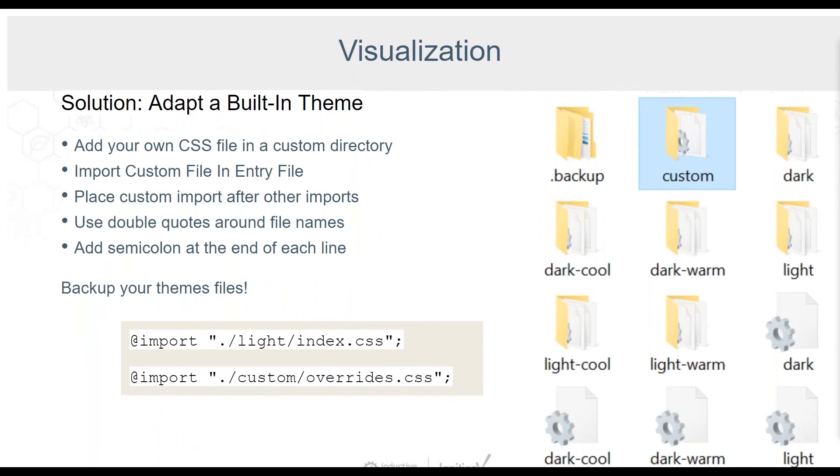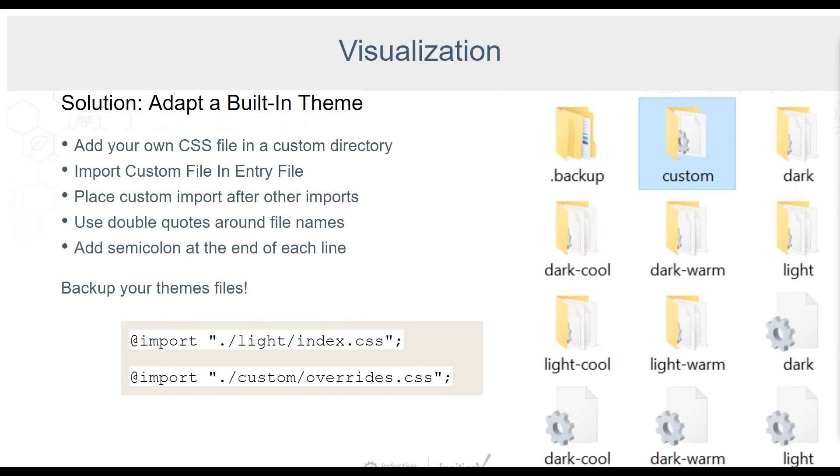Adapting a built-in theme is the quickest way to build in some customization. I recommend trying to achieve your desired styling by first using the style classes or custom properties in the designer. However, there are times when theme customization is necessary. The first thing you want to do is to create your own directory in the themes folder and then add a CSS file there with your custom overrides. Next, you will want to import this file into one of the entry point files. Always place your custom imports after other imports. Use double quotes around file names and remember the semicolon at the end of each line. In this example, I have imported some custom overrides into the light theme. Any styling in my overrides file will now be applied to the light theme.